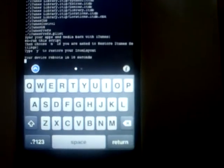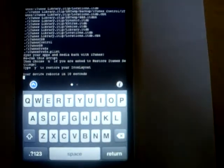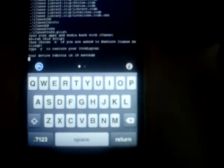So in 10 seconds my device will reboot. It tells you now that after syncing you should rerun this script again, if you have your icon layout backed up.